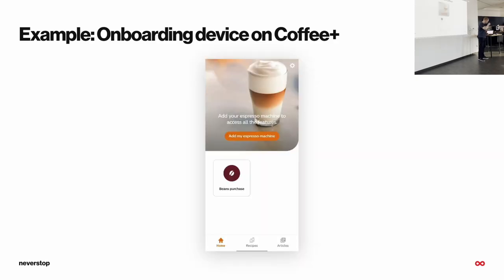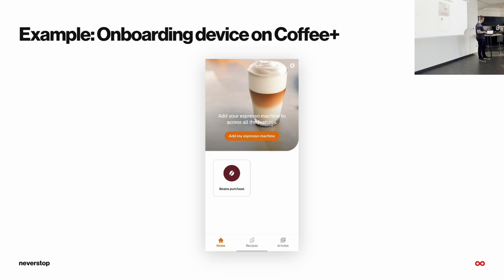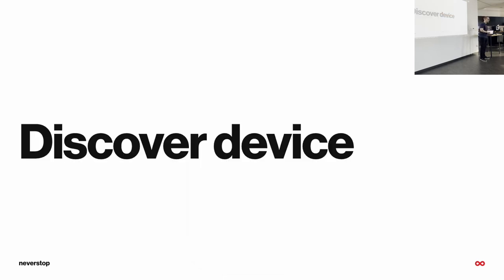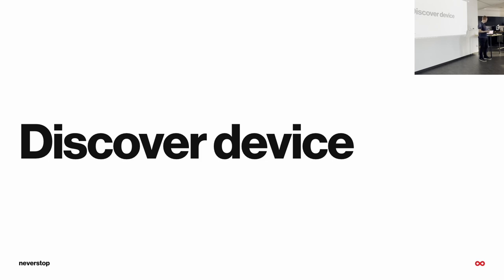So, in the coffee app, if the user doesn't have the device connected to the app, he has a screen that doesn't have many options, and the idea is to lead the user to the onboarding, so he can connect his device with the app. If he clicks on the big orange button that was on previous screen, the onboarding process will start, and the first step in that onboarding process is device discovery.